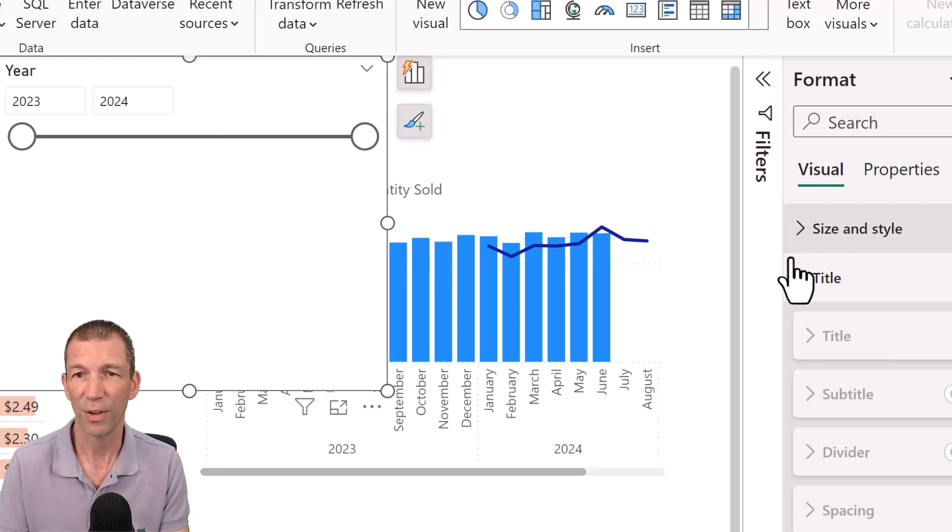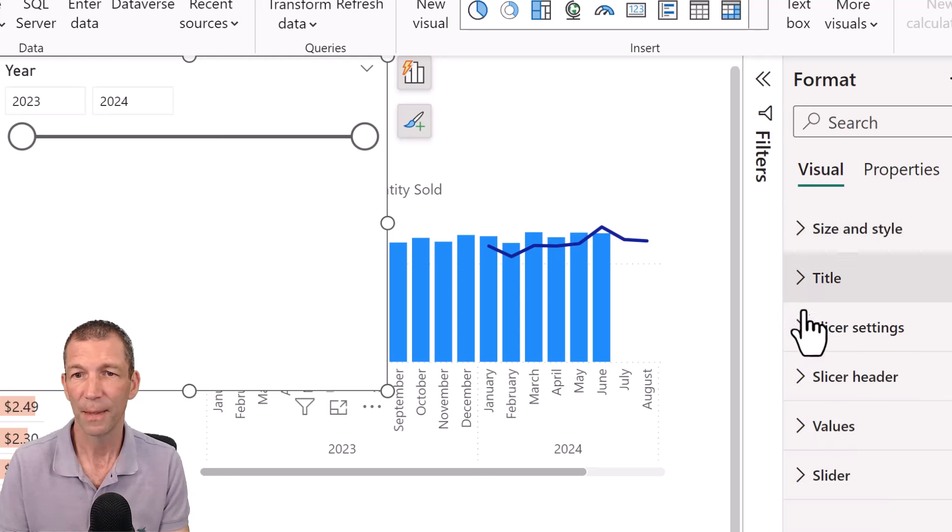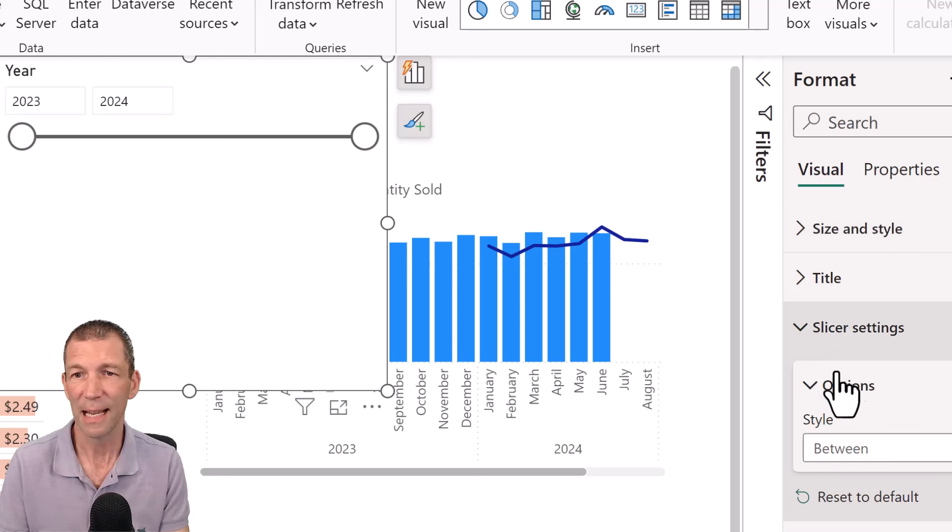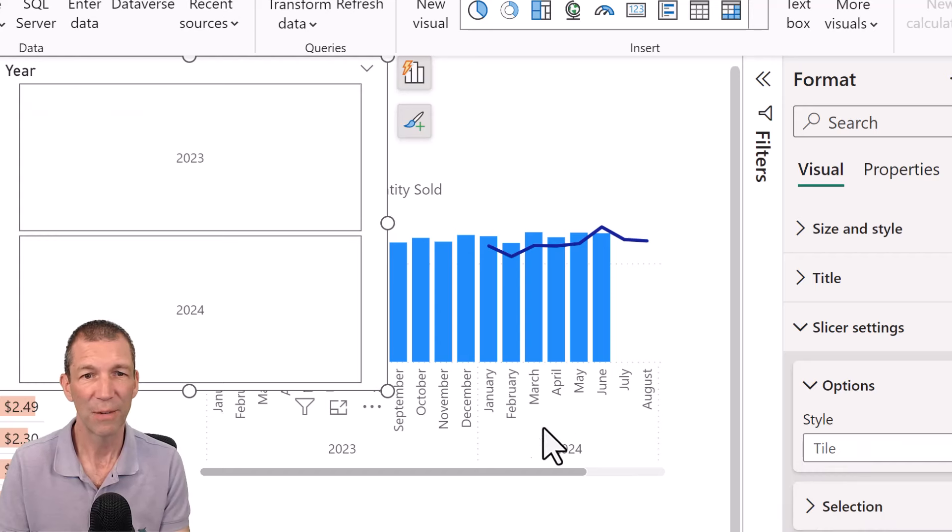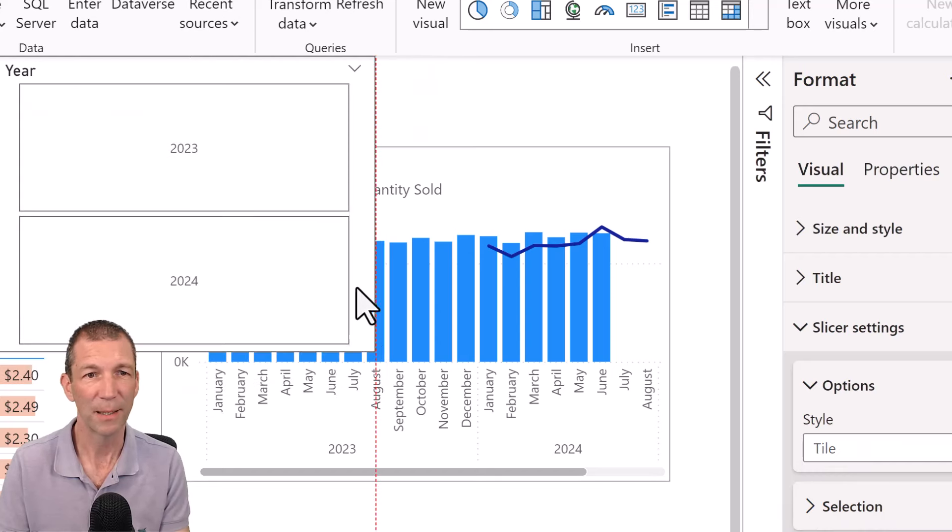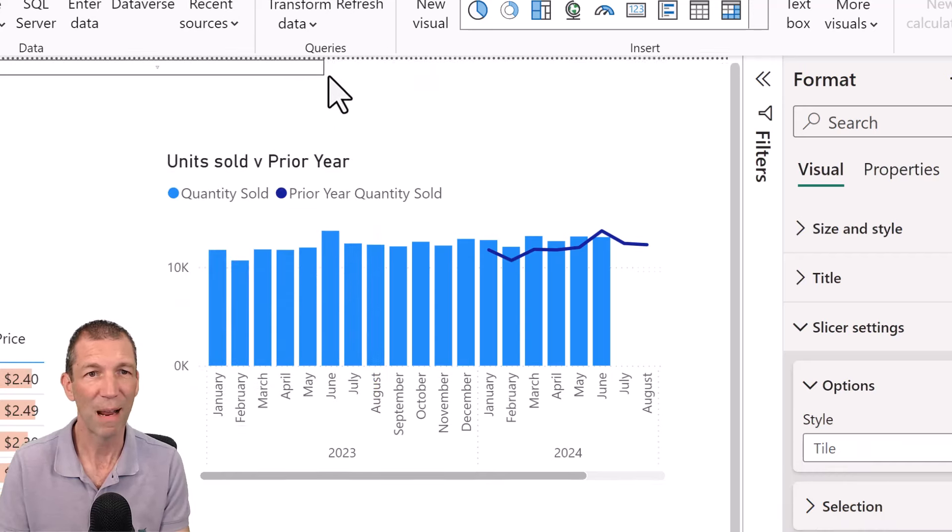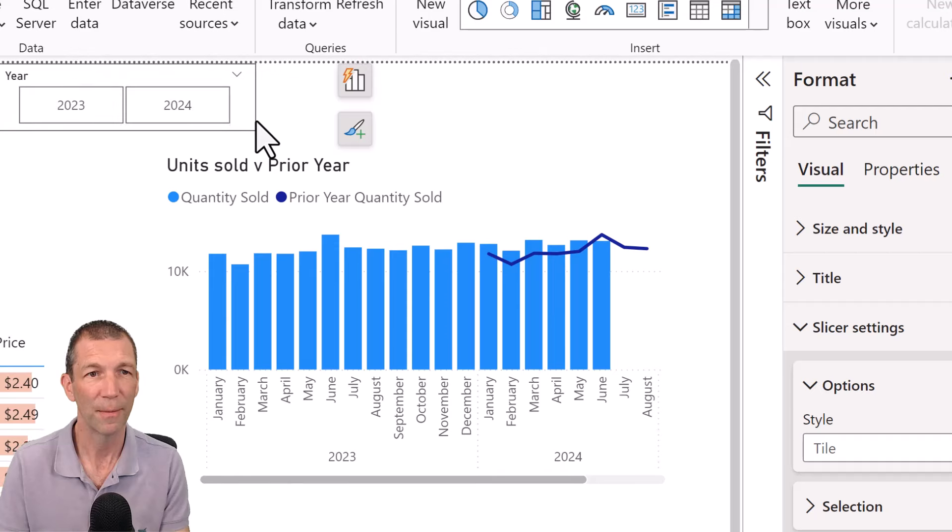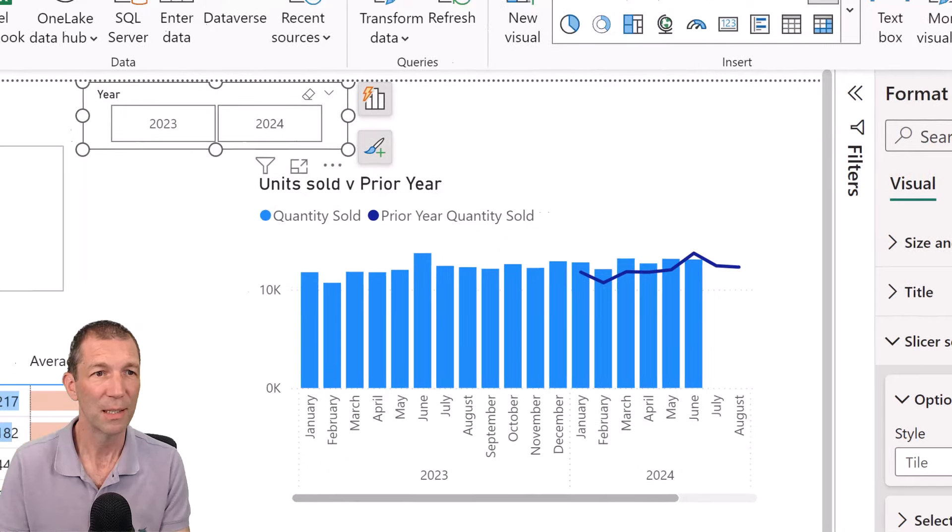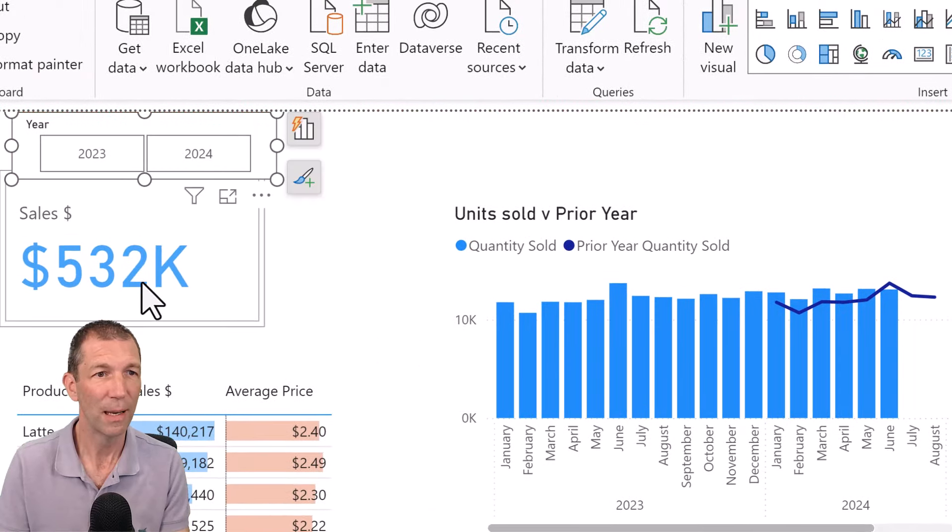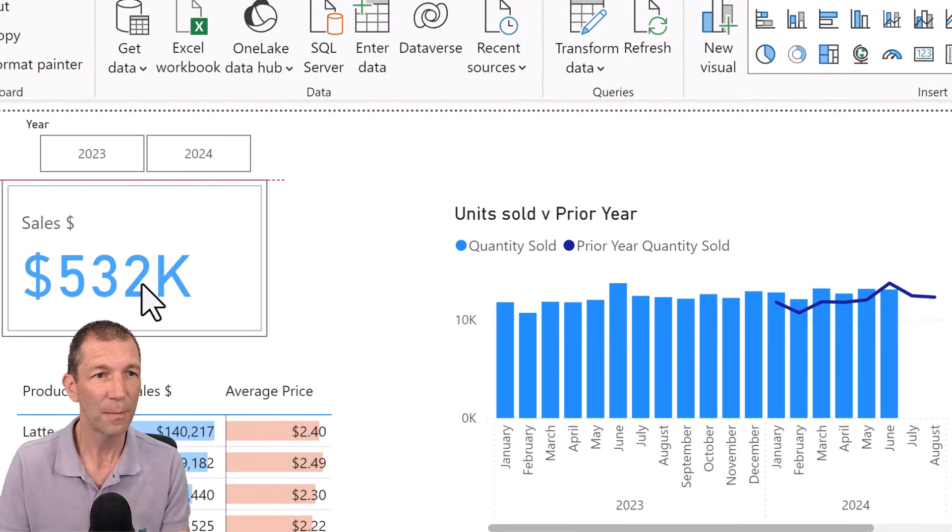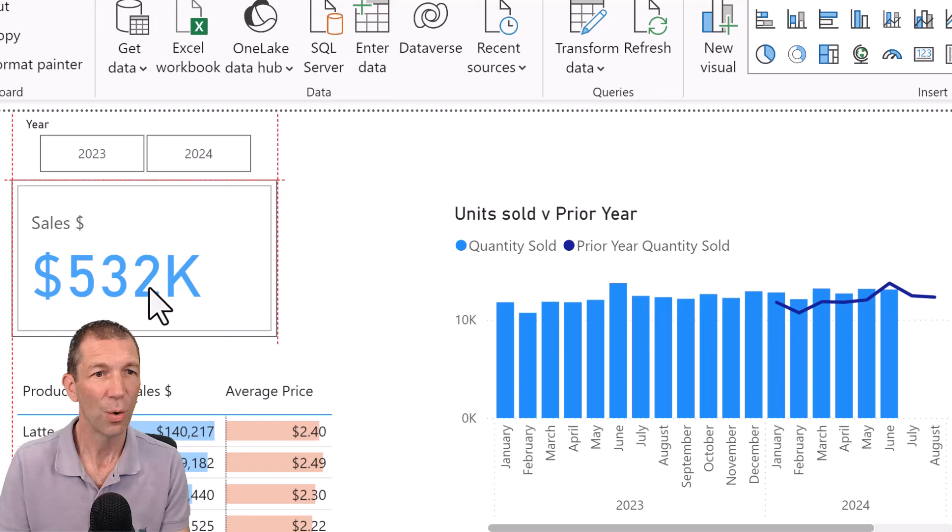And I'll move this over and it is size and style, sorry, over here. Slicer settings is a tile, which gives you the nice big buttons. You can grab those over, put this up here somewhere. Okay. Awesome.